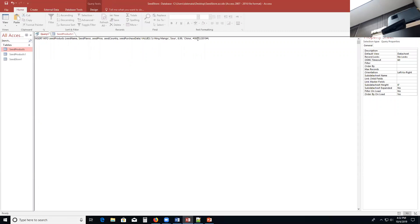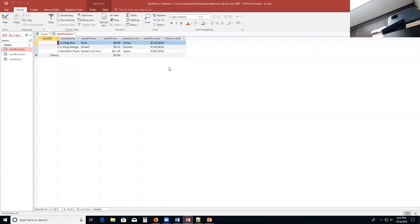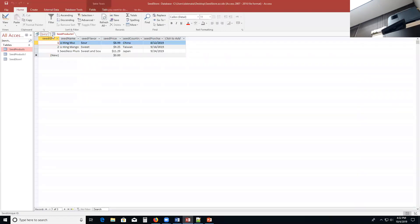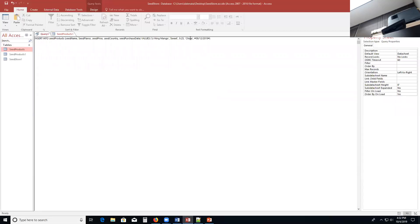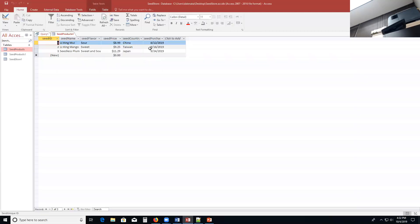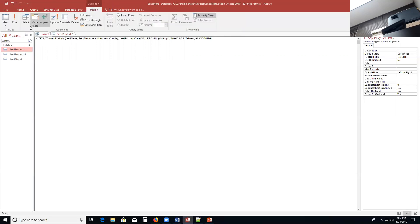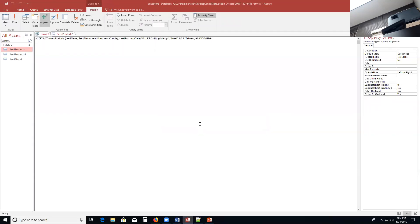So I'm just going to come in and change some of the values here. Mango. And then in addition to mango, it's sweet. 9.25. And it's from Taiwan. So I'm going to type in Taiwan here. Taiwan. And the last date is 9.16.2019. So that looks about right for the second row. So I'm going to design tab and run it. About to append one row. Let's go see.